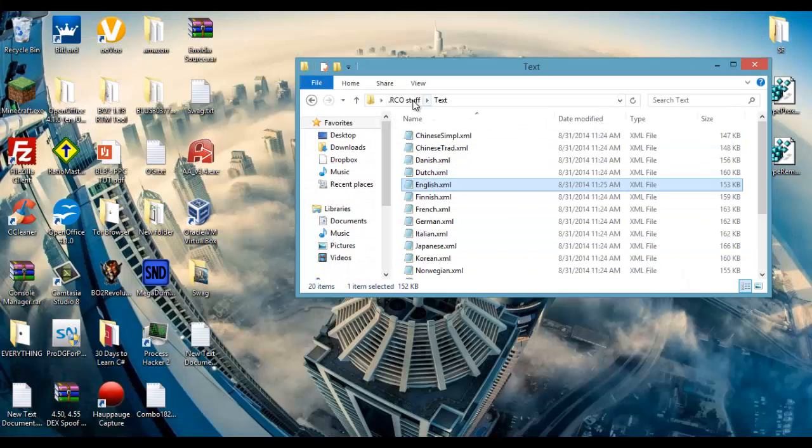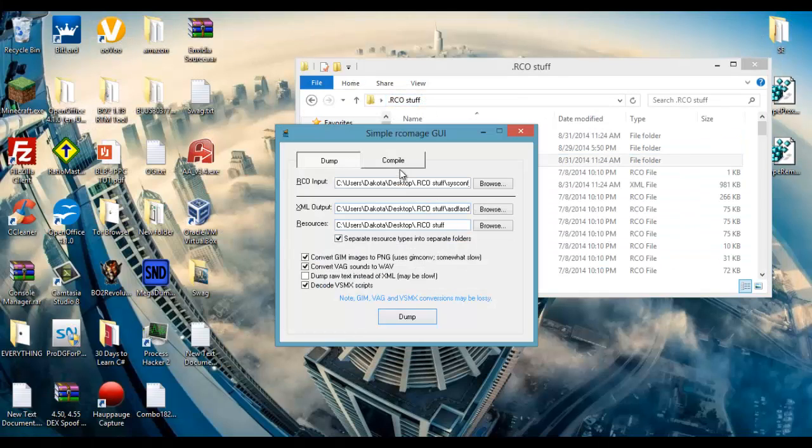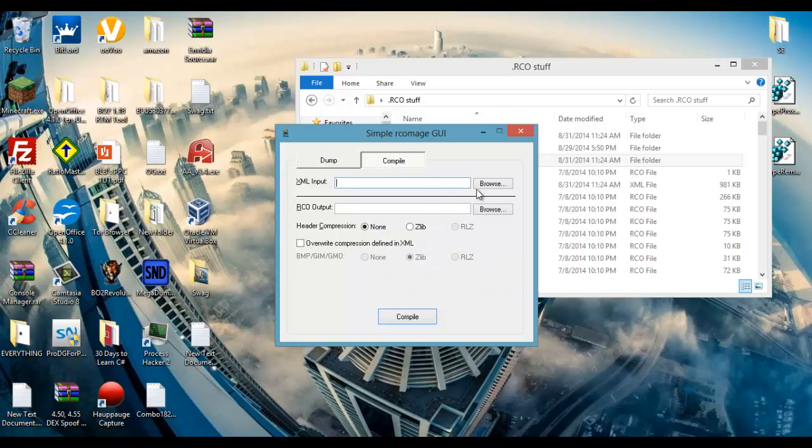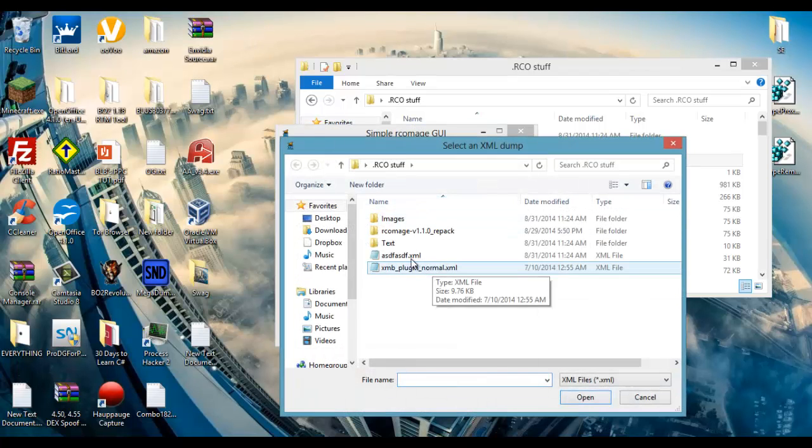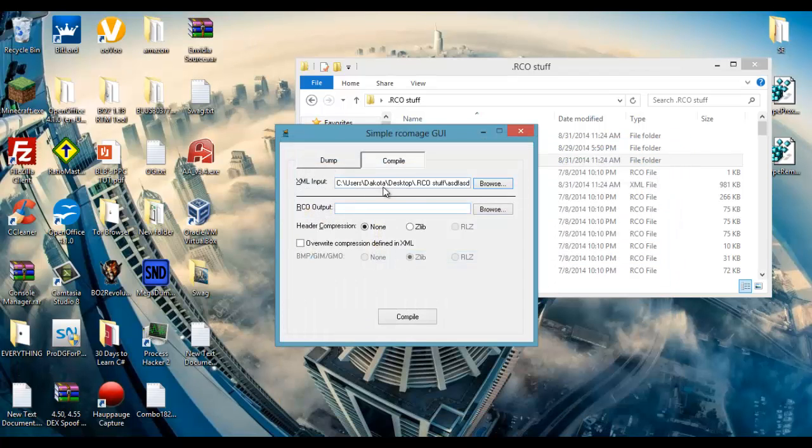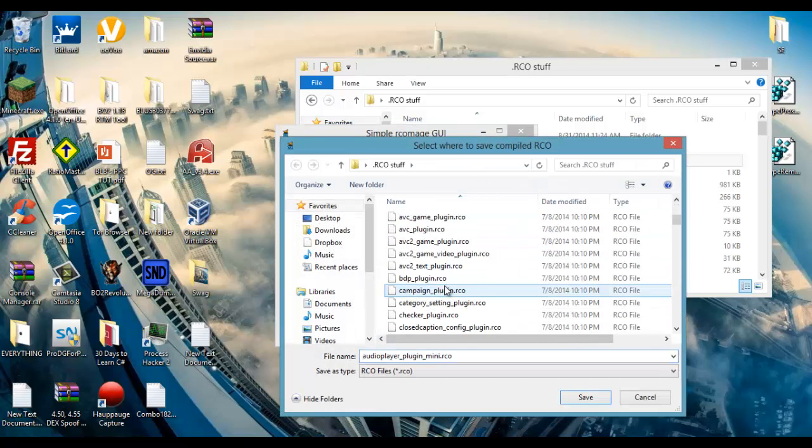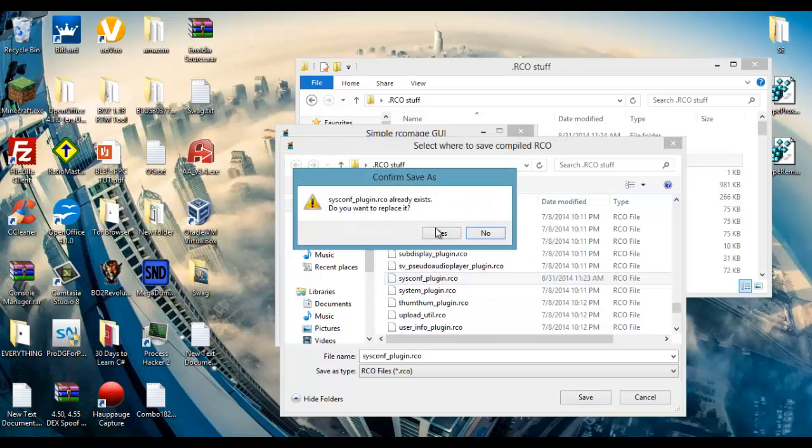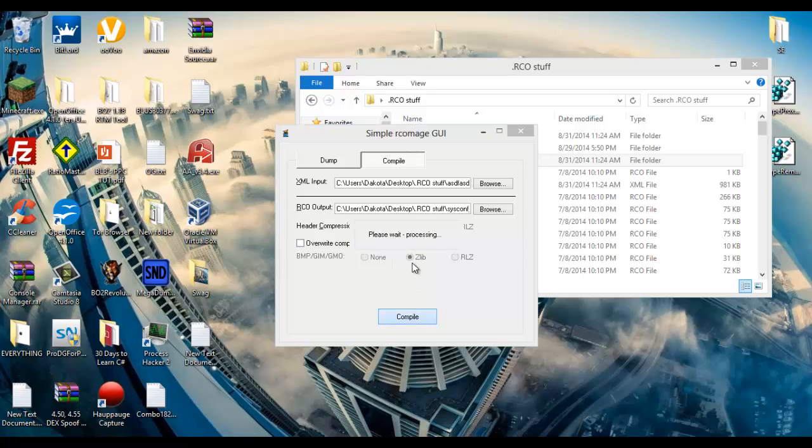So now we don't need that anymore. And then we're going to open up RCO Moj again. Click compile, XML input is going to be that file that we made earlier with the random name. And your RCO output is going to be SysconF_plugin.rco, yes. Make sure header compression is zlib and then click compile.